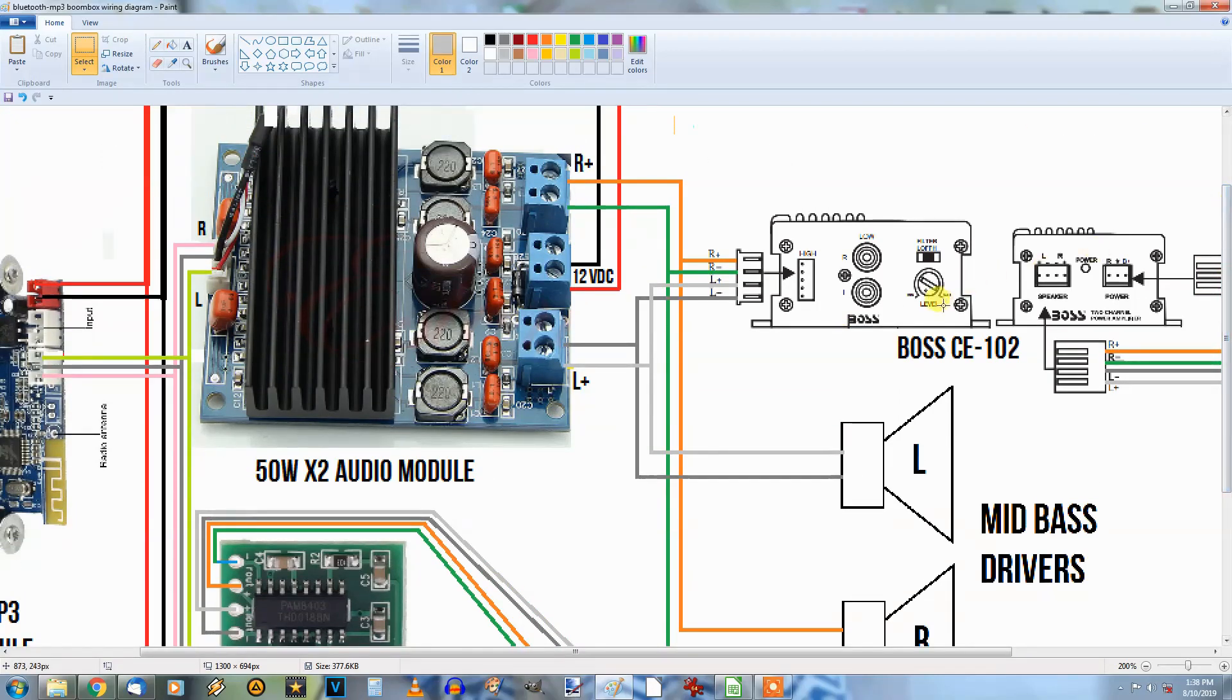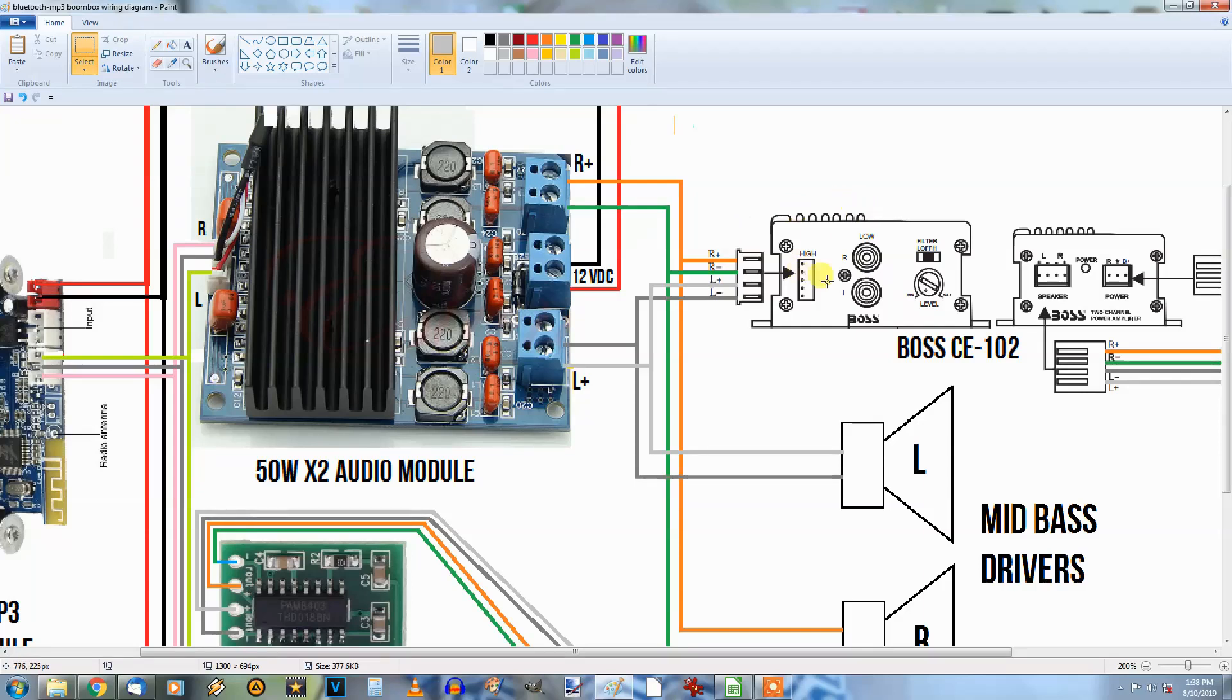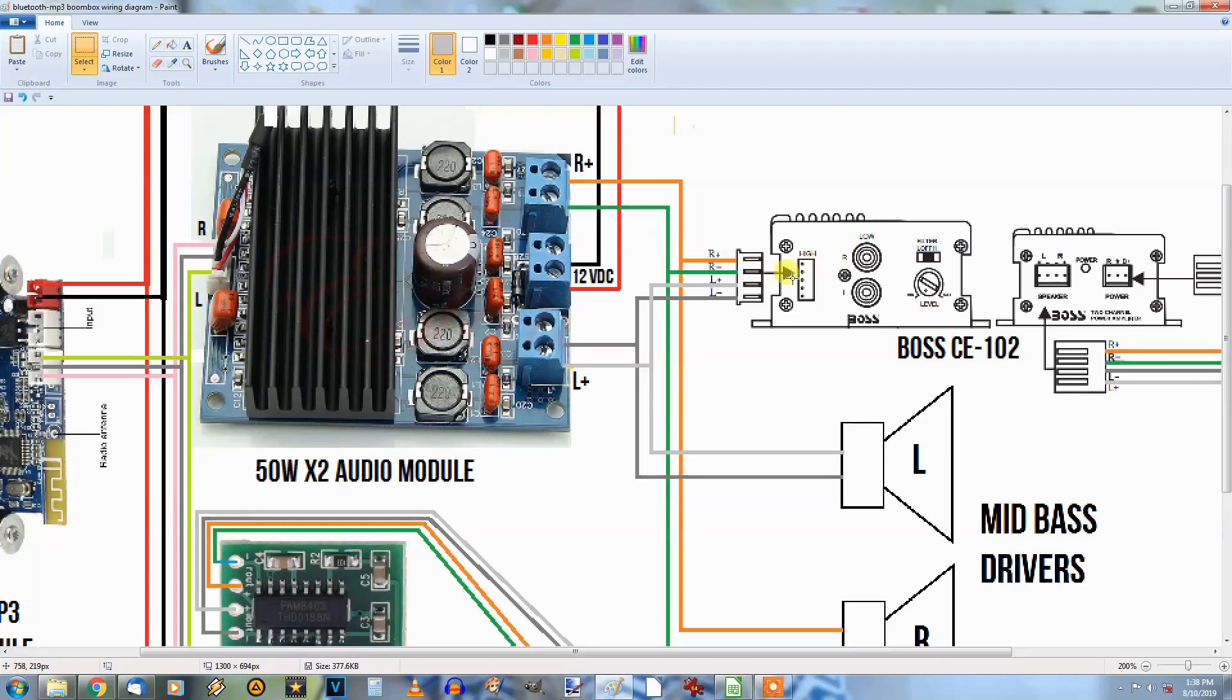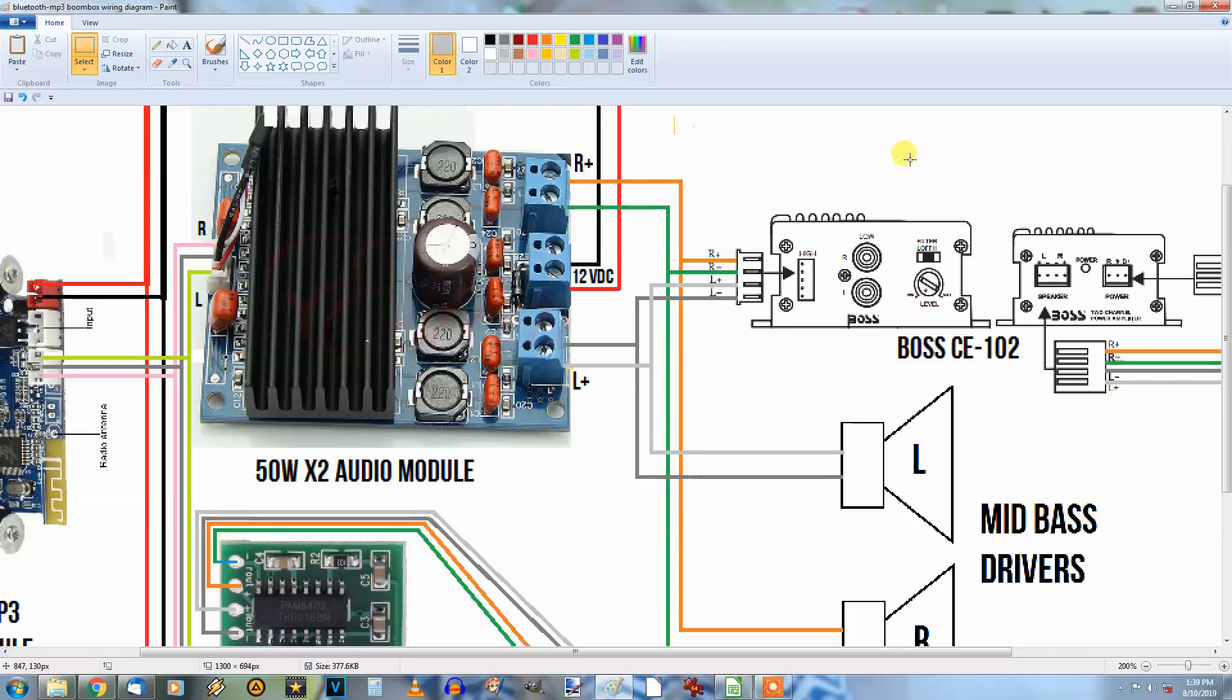Those are wired up and they're common with the outputs or the inputs for the Boss CE-102 as you can see. Now this is a high level input for this device here and it's made to do that. It'll go high or low but you can't use both. Basically you hook this up to the high level input and I think there's a switch that sets the bandpass filter to low or high, and then there's min max settings here for how much actual amplification you want.